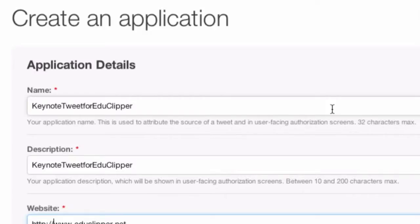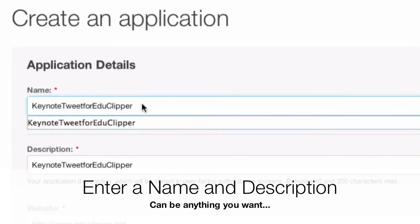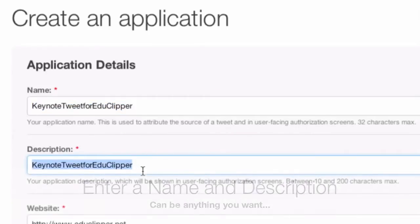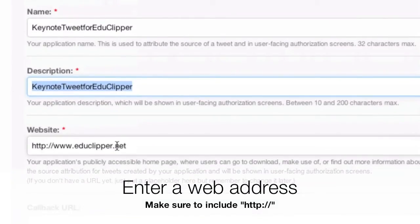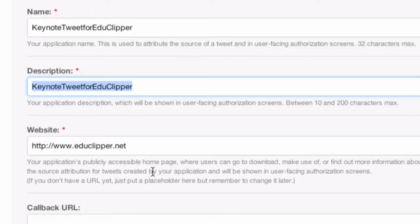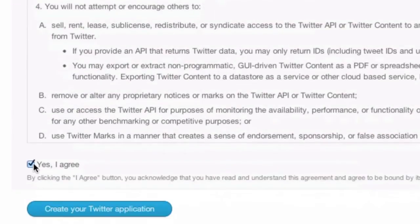So here's how I'm going to create your application. It's really simple. You're not really doing any heavy coding. It's just very easy to fill out. I'm going to go over here and name this Keynote Tweet for EduClipper. You can name it whatever you'd like. I'm describing it the same way. I've put in a website. You need to have the HTTP colon slash slash. Otherwise, it won't work. Then I'm going down over here to agree to their terms and create my application.